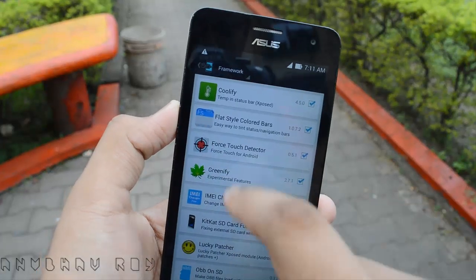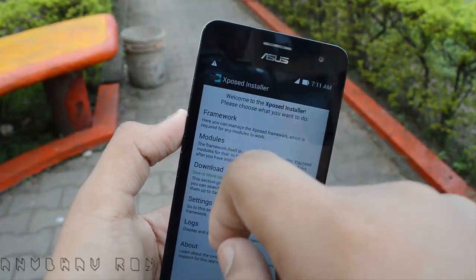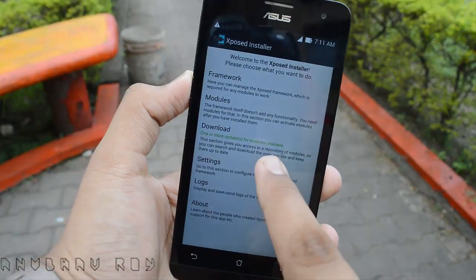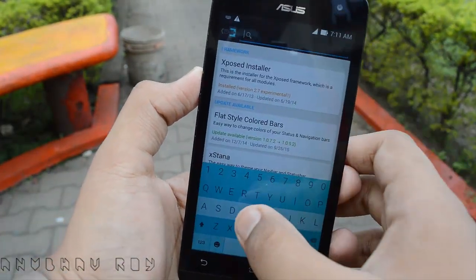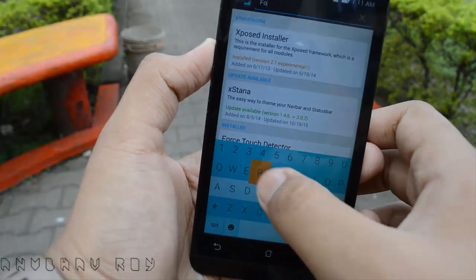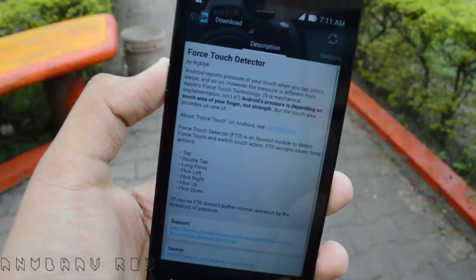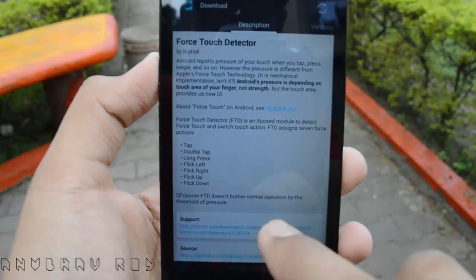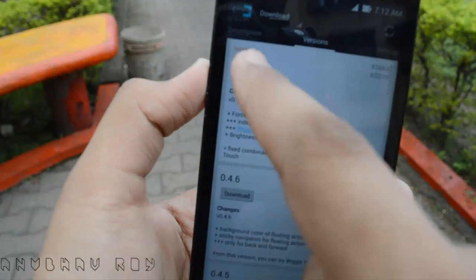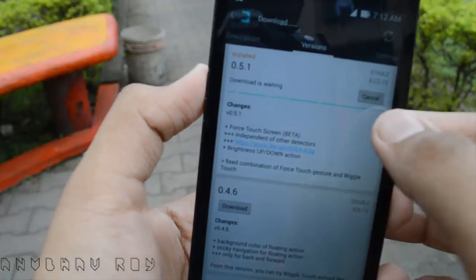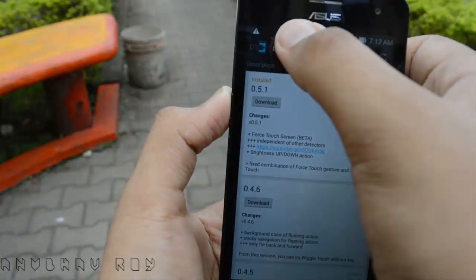From here you want to search for something known as Force Touch Detector. So go to the download section and type in 'Force Touch Detector'. As you can see, we have one right here. After this you want to swipe to the right, go to the download section, and download it. I've already downloaded it so I'm just gonna cancel, but once you have it downloaded you're ready for the next step.